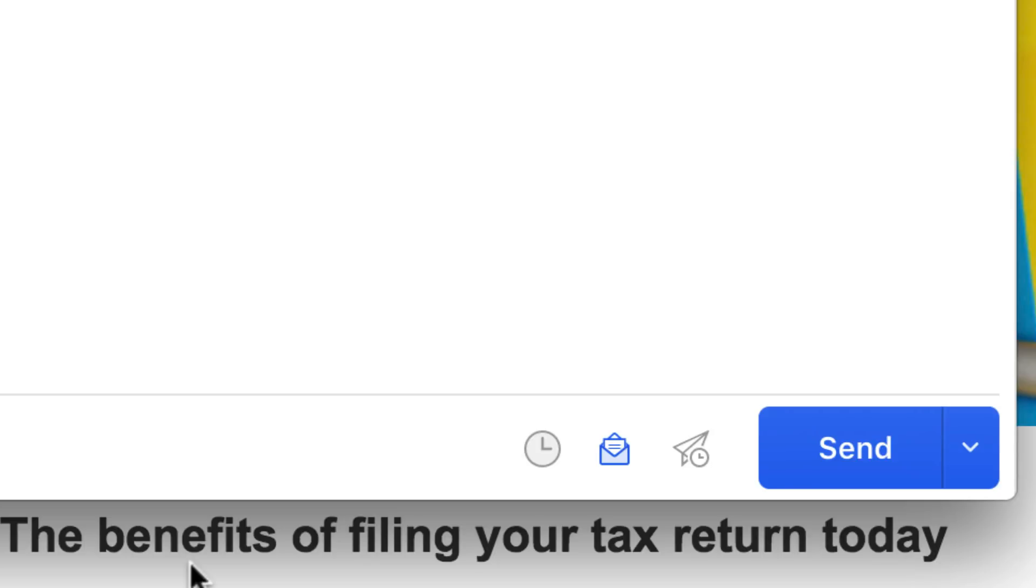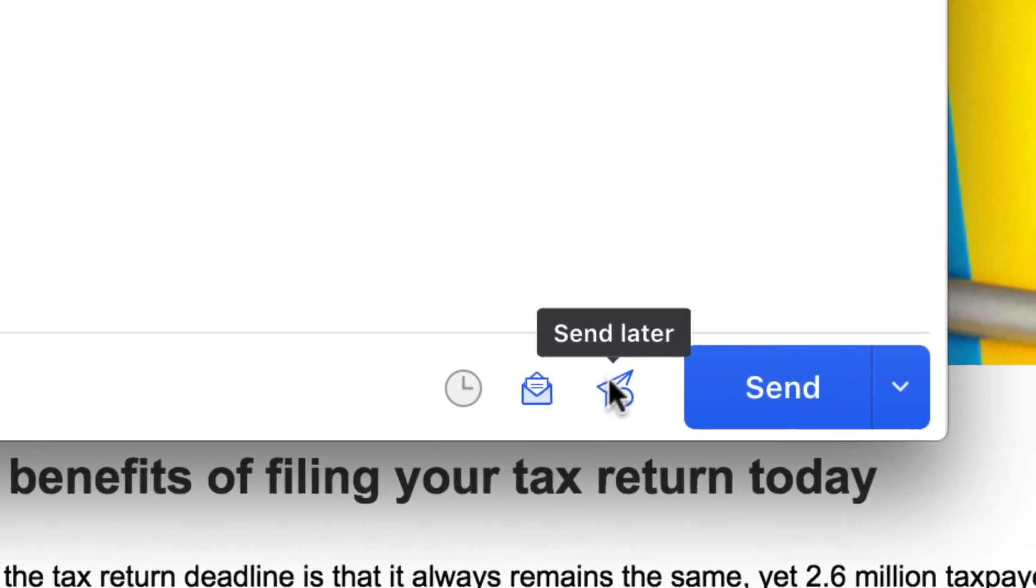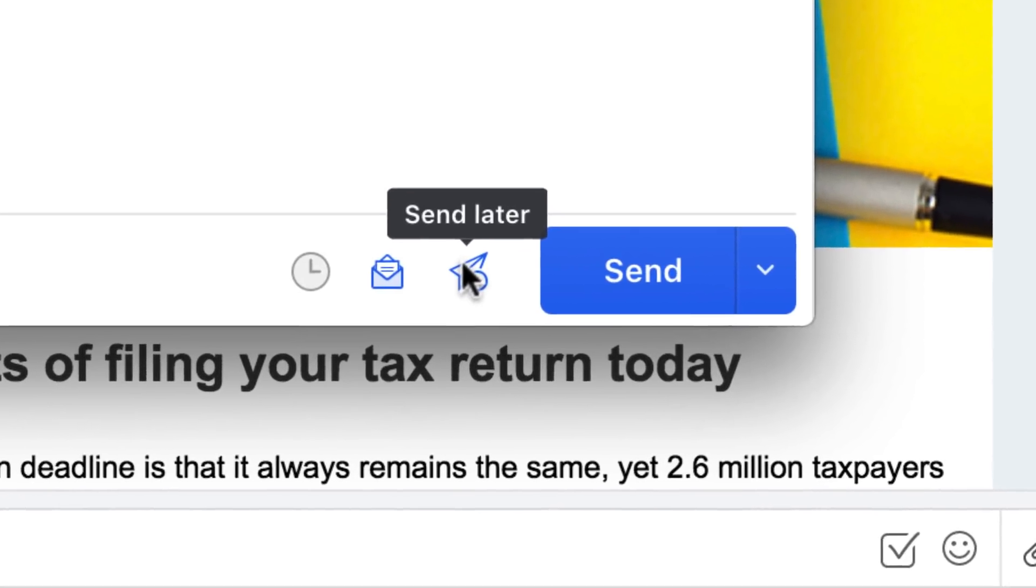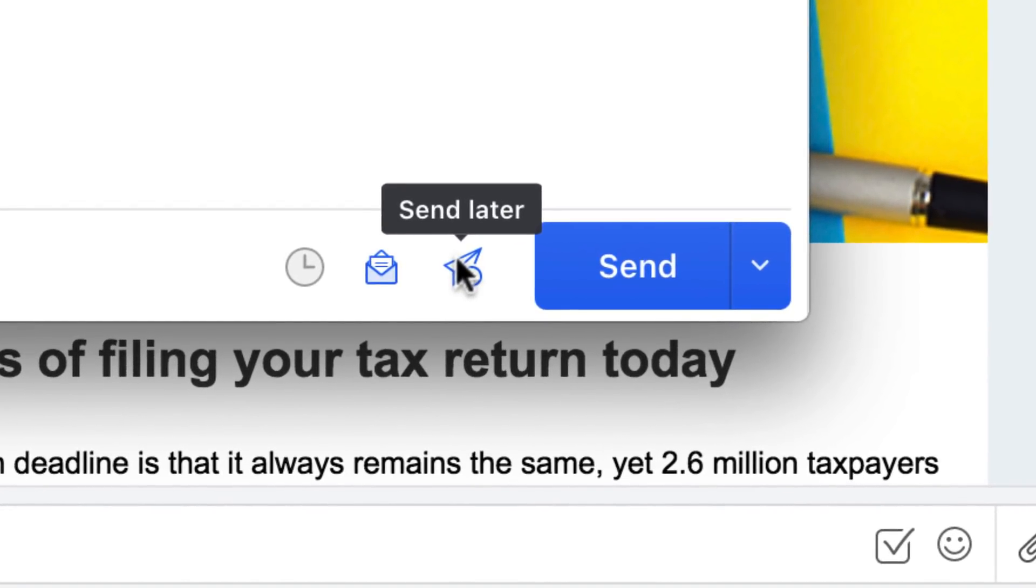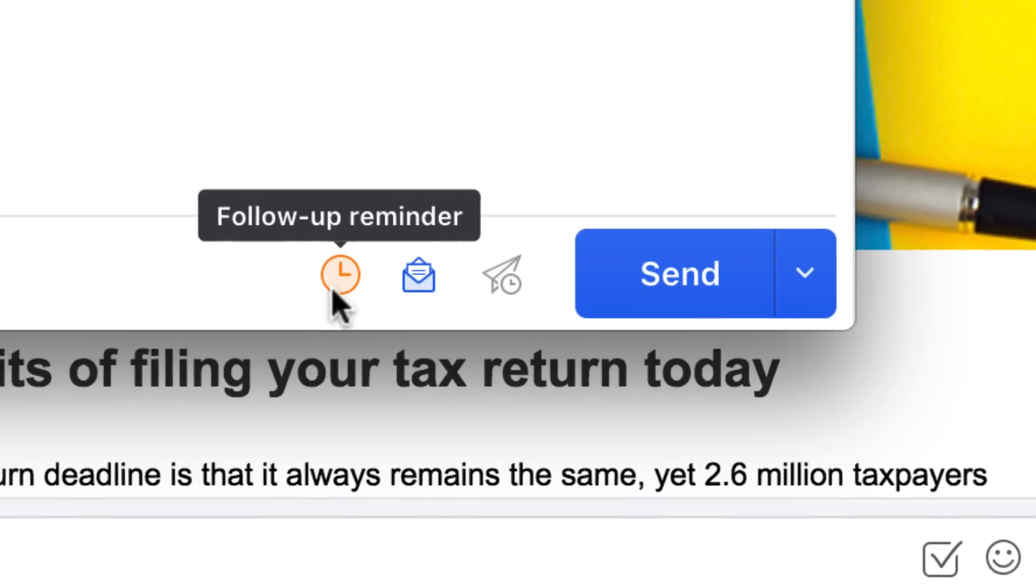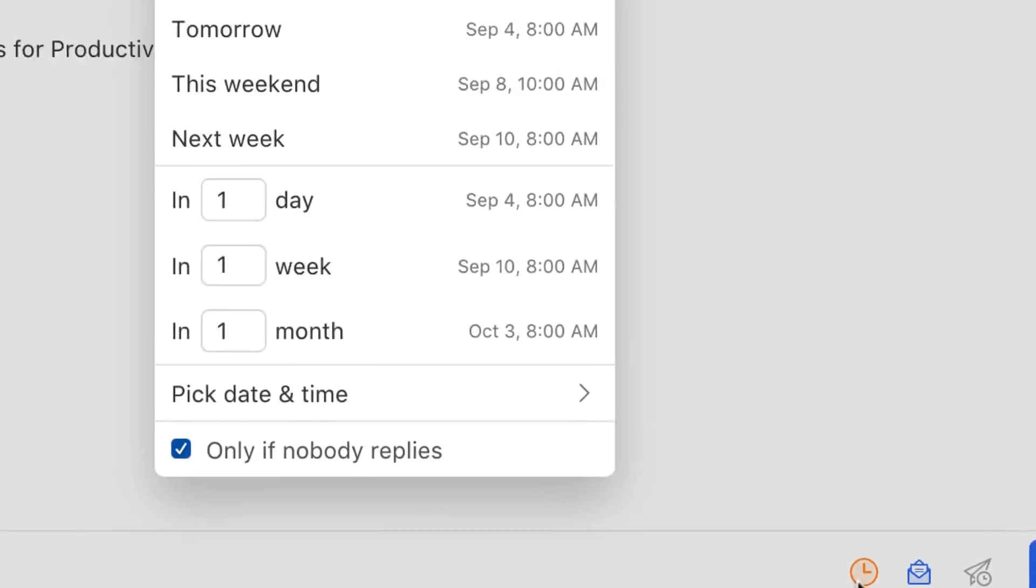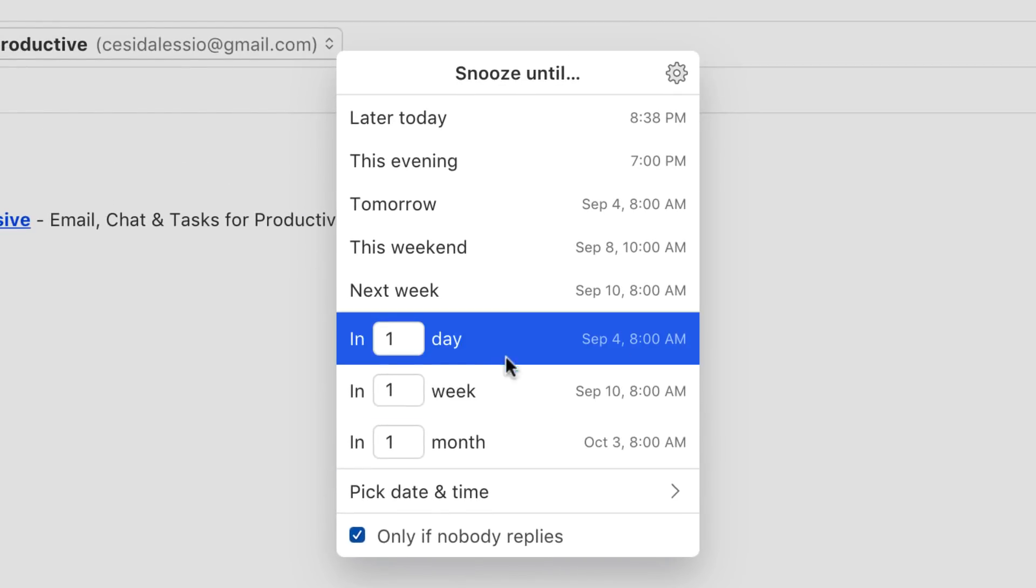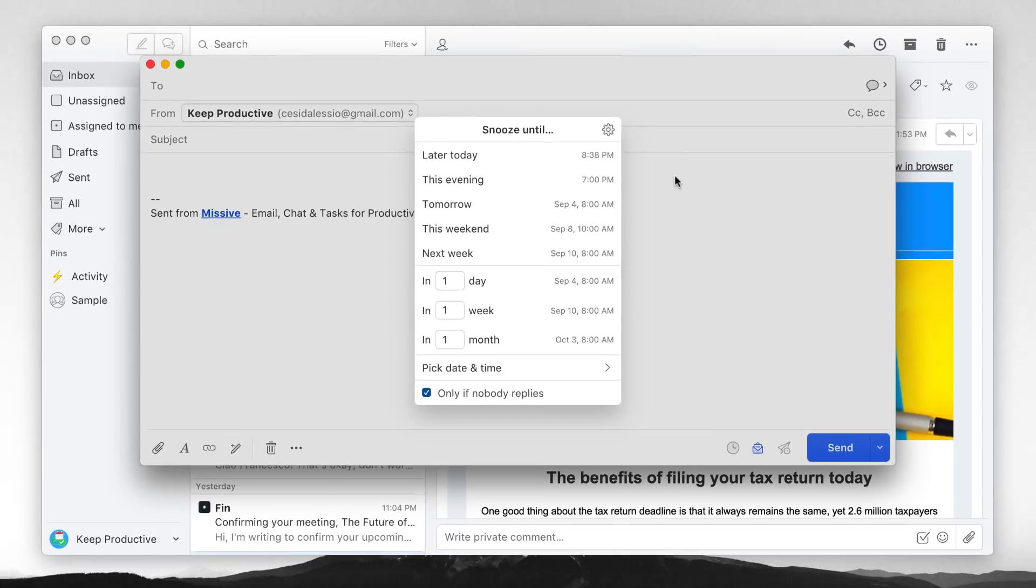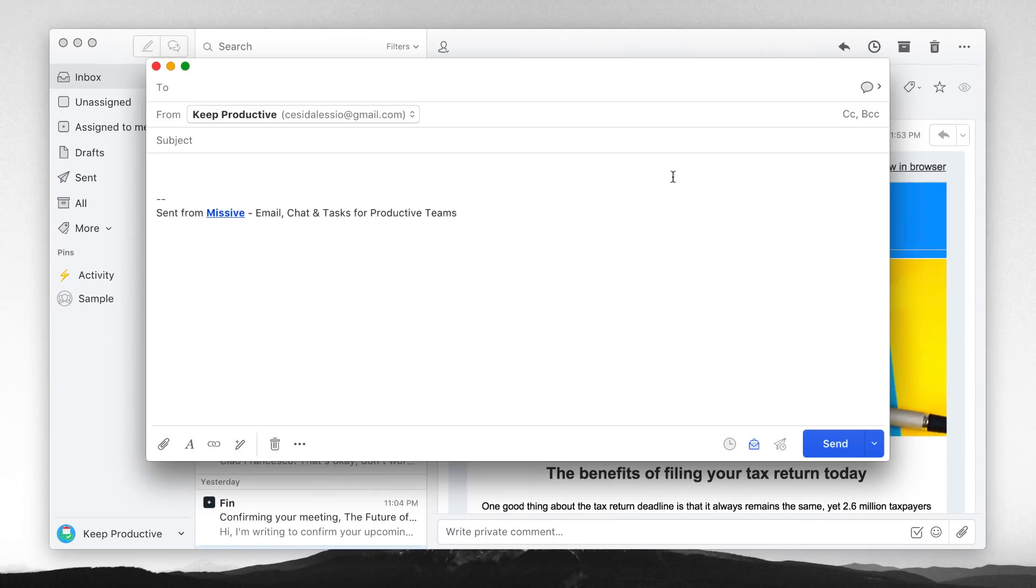Over here they've got the same send later that is available through Spark and many of the other email applications. You can also get follow-up reminders as well. So let's say you send one message - you're essentially snoozing it if no one replies until a certain day. Now snoozing is available through the application as well as undo send, which is a fairly impressive one. You do get rules as well which is quite impressive.